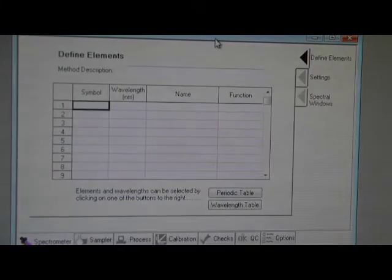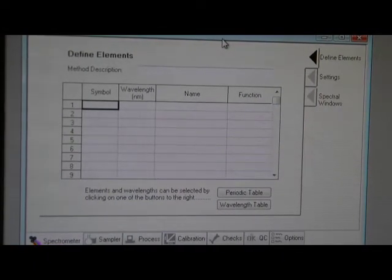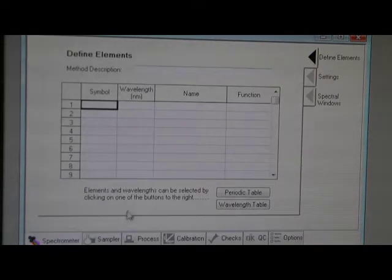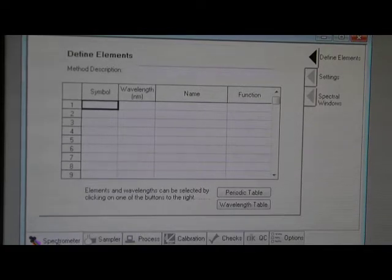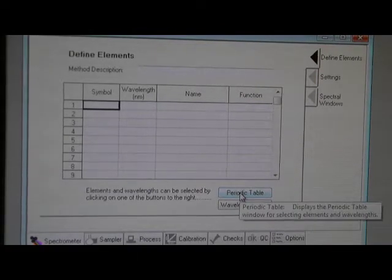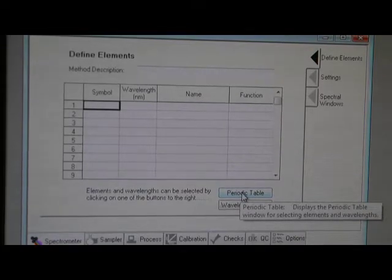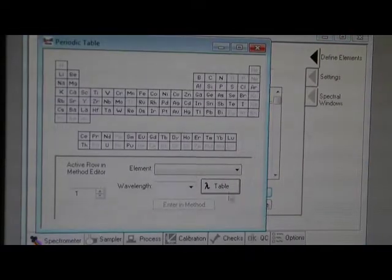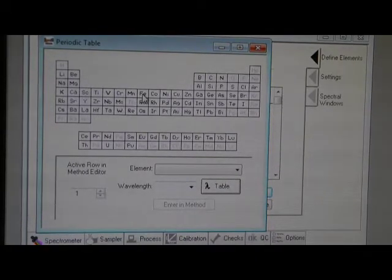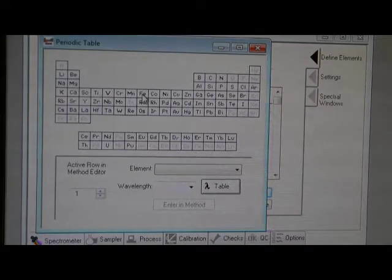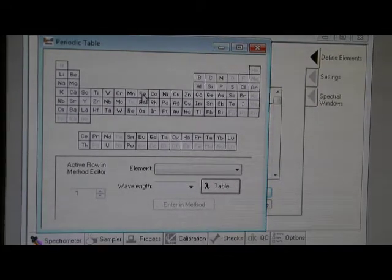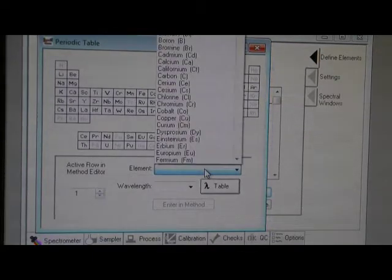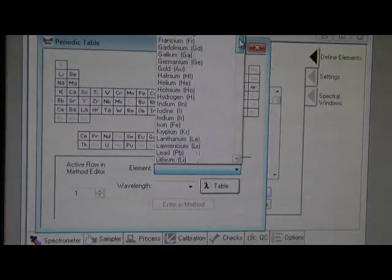Under this method editor, you follow the instruction. First, come to spectral photometer and you go to periodic table. You choose the element you want to test. For today's practice, we just choose iron as your element. You can click from the table or you can click from element to look for iron.